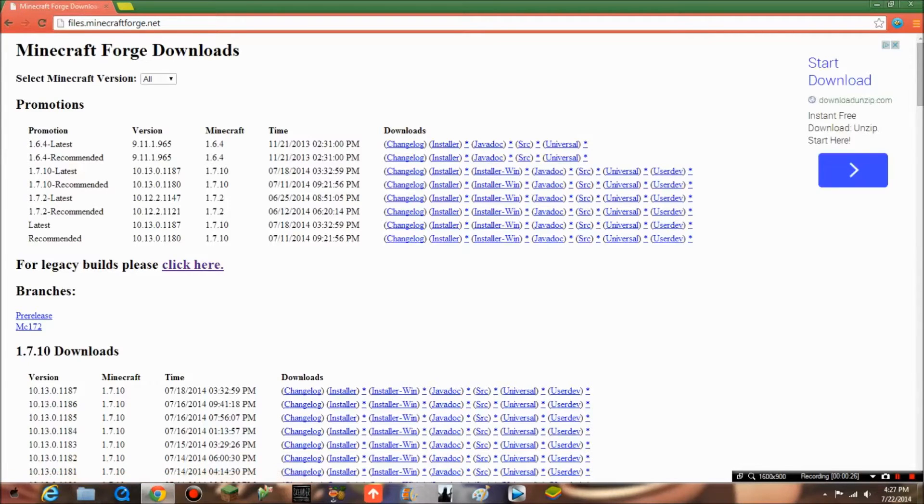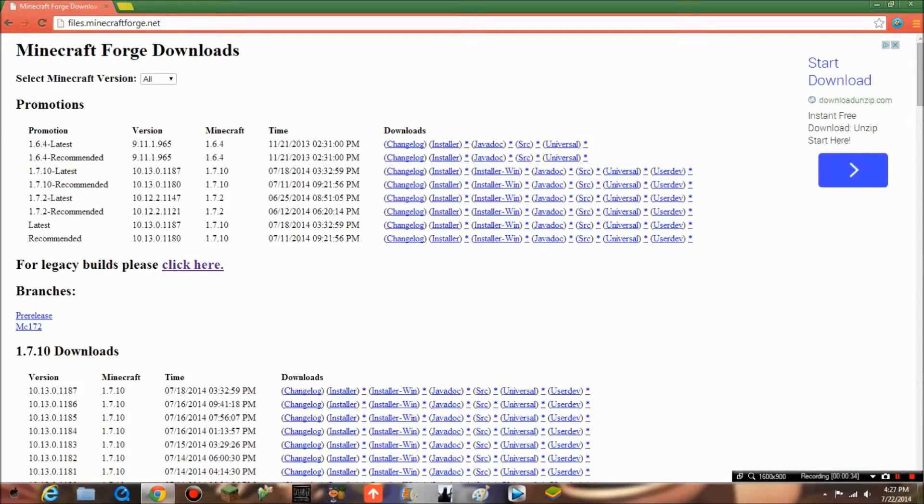What you want to do is look for the newest version. You want to select 1.7.2 recommended.